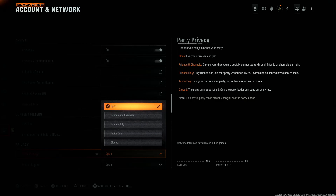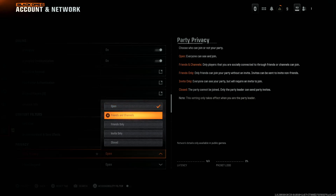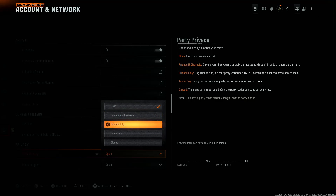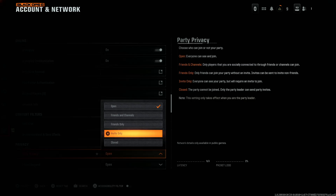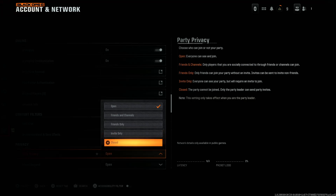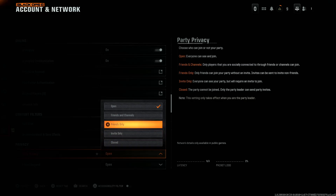If you want to change the party privacy, select it and you'll see a few options: Open — everyone can see the party and can join it; Friends and Channel Only — players in your channel or your friends can join; Friends Only — only your friends in the game can join; Invite Only — only players who have your invite can join; and Closed — you can only allow people to join by sending them invites.